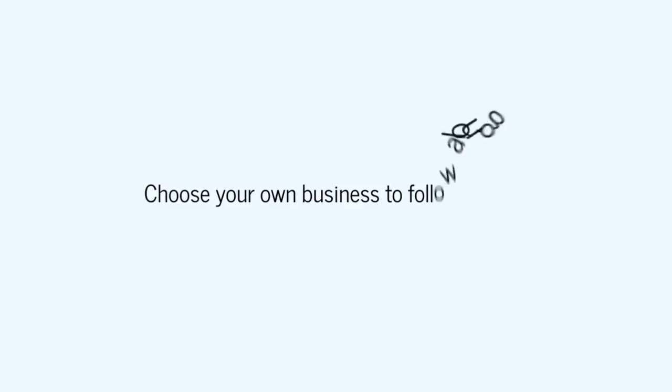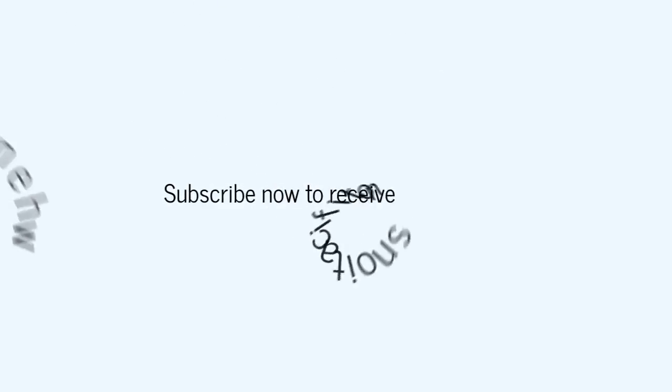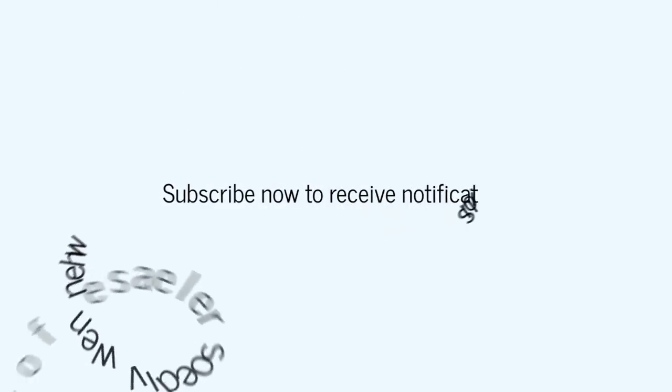So if you haven't already, please subscribe to this channel and you'll be notified via email every time the next video is released for this video series.